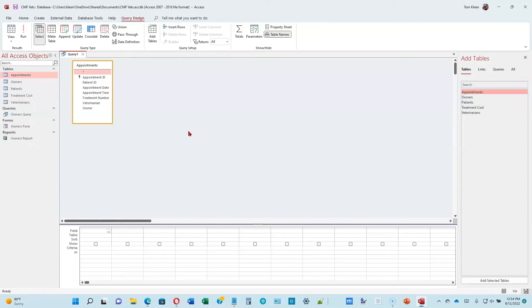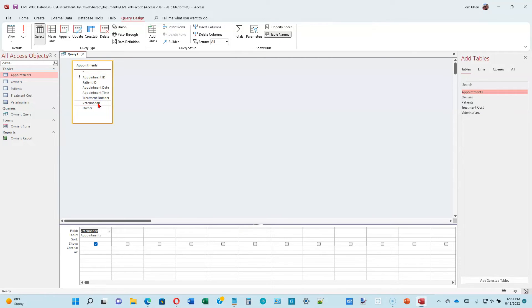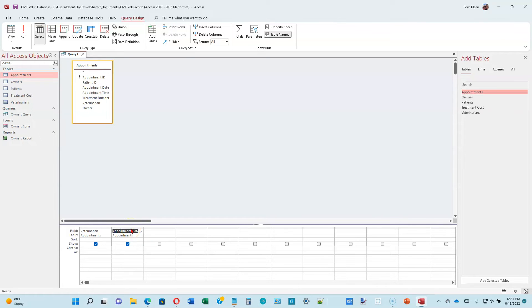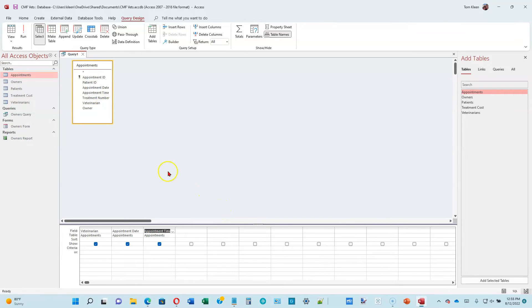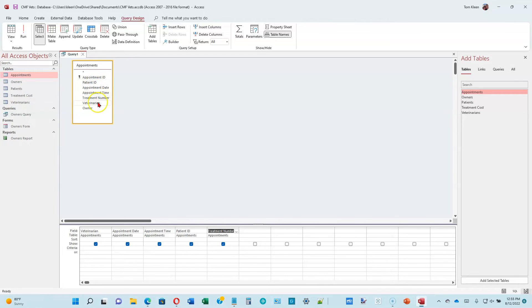Now let's go down to the bottom of page 2-6. We're going to add some fields to the design grid. Double-click the veterinarian field. What we're going to do here is select the fields that we want to see as a result of this query. When I double-click on it, it appears down here. Double-click the appointment date field, add the appointment time, add the patient ID, add the treatment number, and the owner fields.